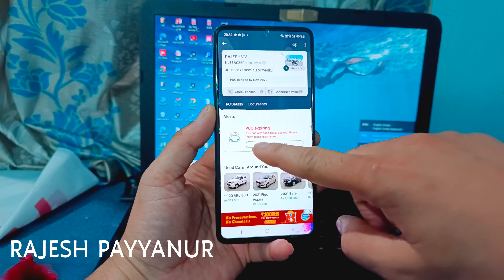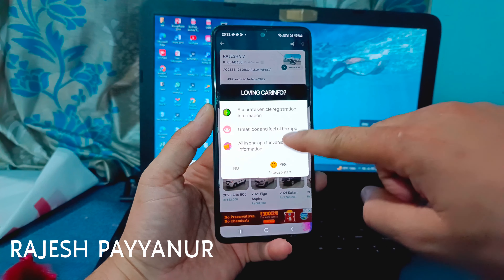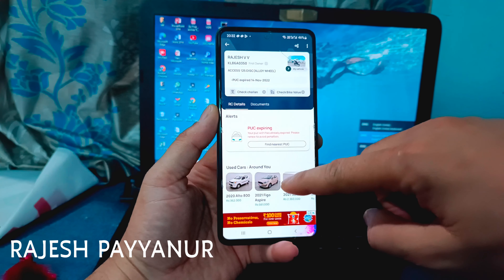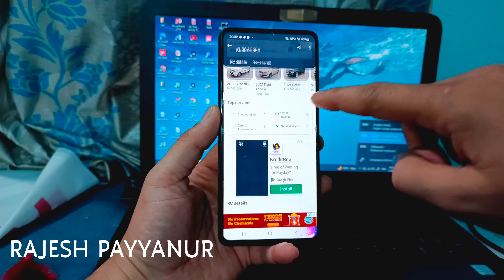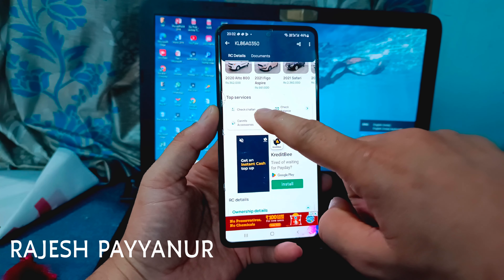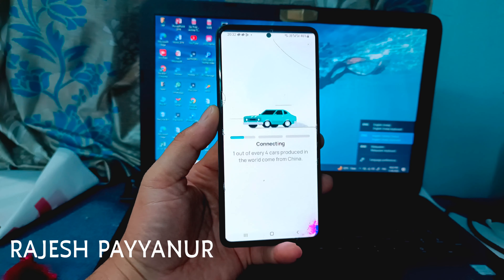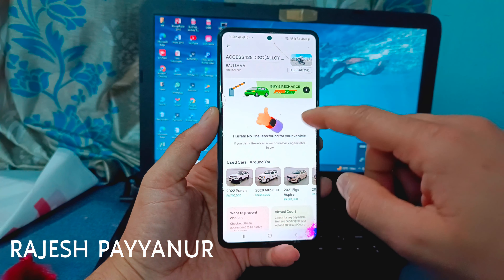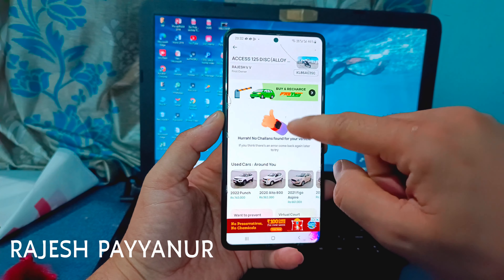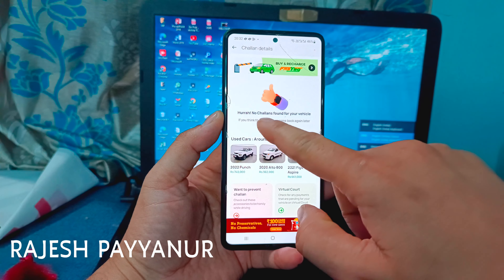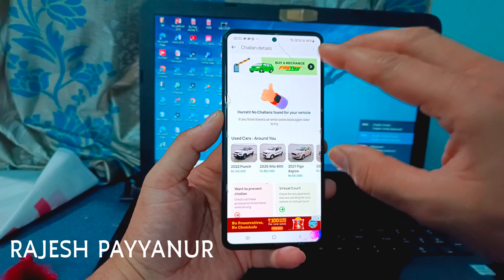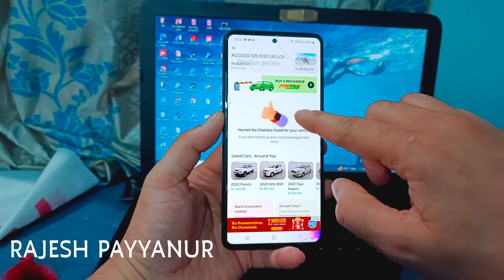Scroll into the search button, you can click this challan option. I found the picture — no challan found. If you are there, click the check challan option.